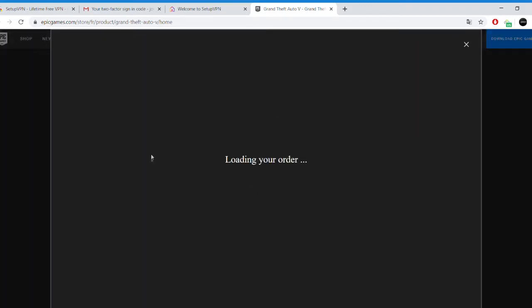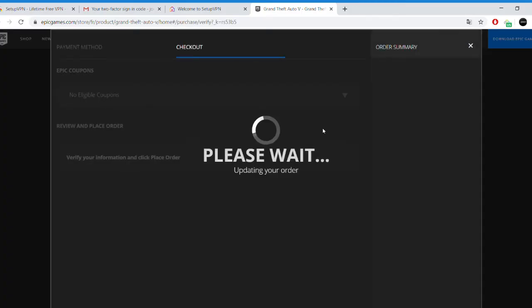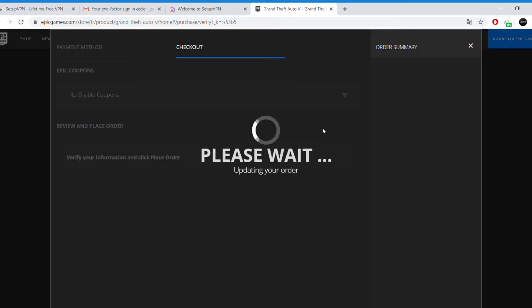Yo guys, what's up, Jonas here. In this video I'm going to show you how you can fix 'you cannot download any more free games at this time' when you are trying to download GTA 5 from the Epic Games Store.